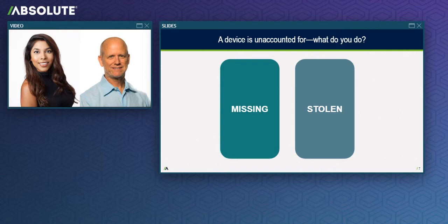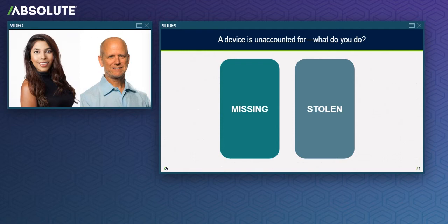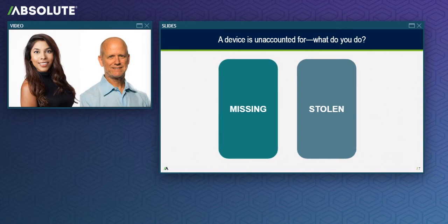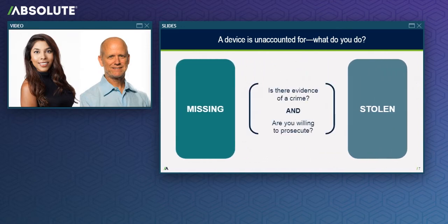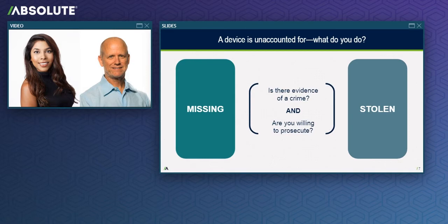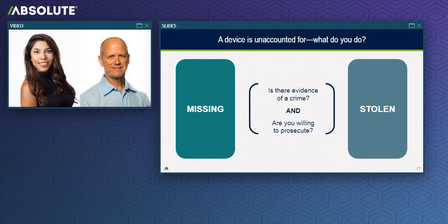The right side of the screen represents your devices that have been stolen in a crime, like a break-in to a car, a school, or a residence. Stolen device scenarios usually result in evidence that someone intended to break the law, such as broken window glass, a busted door lock, or a witness who saw someone intentionally take a device that didn't belong to them. Evidence of a crime satisfies the first criteria for a stolen device. The second criteria of a stolen device is your willingness to prosecute the person responsible, if called to do so by law enforcement. Your answers to these two important questions will assist you in determining which workflow you'll use to recover your device.